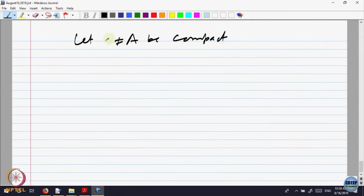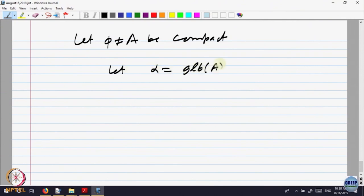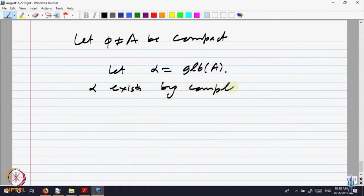Let A be non-empty, because otherwise for the empty set everything is okay. Let alpha be equal to the greatest lower bound of A. Alpha exists by the completeness property.